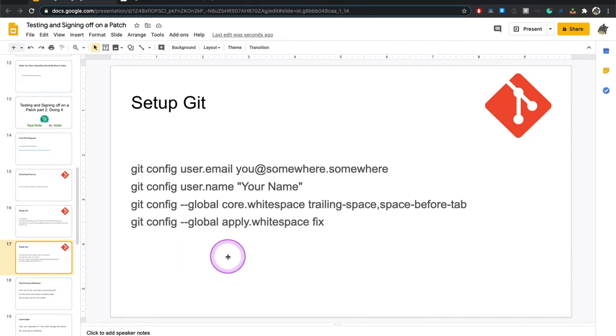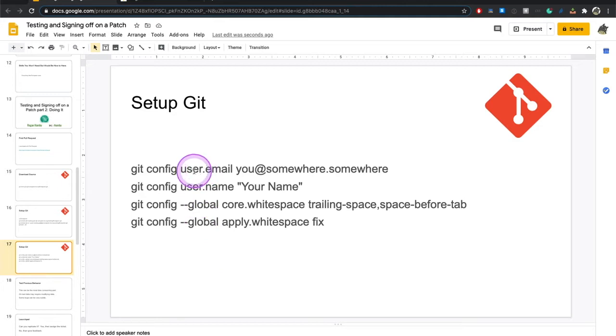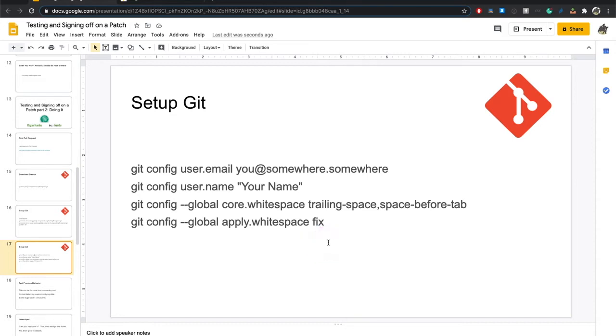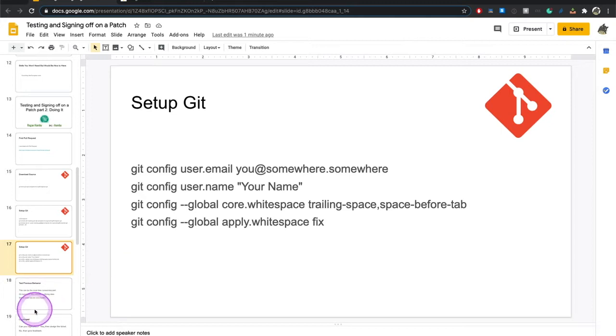And then you're going to want to set up Git. This is going to make your life a lot easier. You really need to set the config user email and username. And then these white space tweaks that are not necessary per se, but especially if you get into the point of doing some development as well as testing patches, they'll make your life easier. It's just good to have the habit from the beginning.